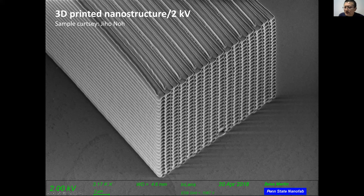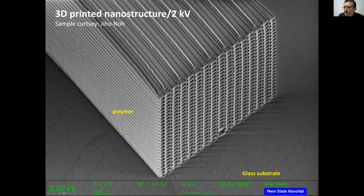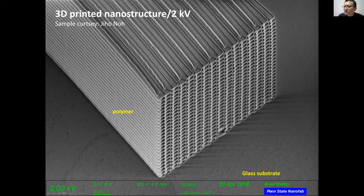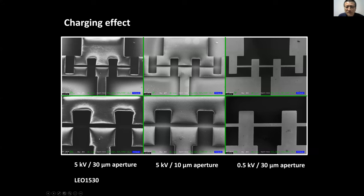This example shows a 3D printed polymer structure on glass — the entire sample is insulating. When imaging insulating material, you typically get a charging problem. To overcome charging, sometimes you need to lower the voltage. Here I show what charging looks like: a metal contact structure on an insulating substrate, imaged at 5kV with a 30 micron aperture, shows clear charging artifacts.